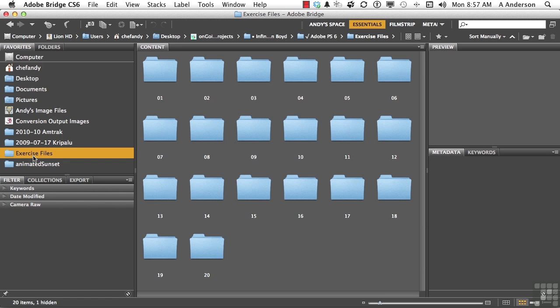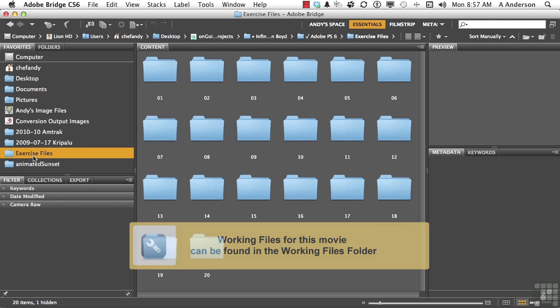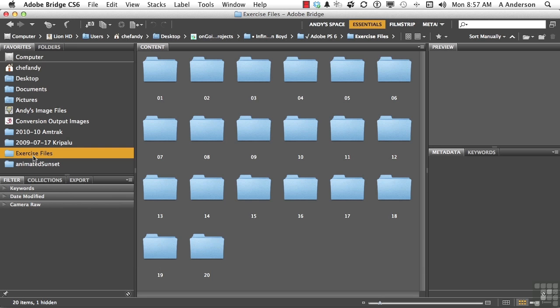Let's take a look at what I think is one of the most powerful panels in Adobe Photoshop — it's called Layers. I actually have three that I call the Trilogy of Power: layers, channels, and paths.